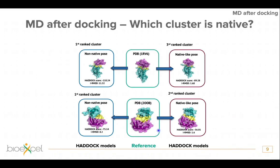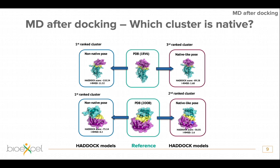Let's come to the second part of my talk: native or non-native. We want to identify which cluster is native. As shown here, the reference crystal structure is in the middle — if you look automatically at the best-ranked cluster by HADDOCK score, it looks nothing like the reference. However, if you dig further through the HADDOCK results, the right solution may be the second or third ranked cluster, which you would not automatically look at. Our question was: can MD help us with this problem?